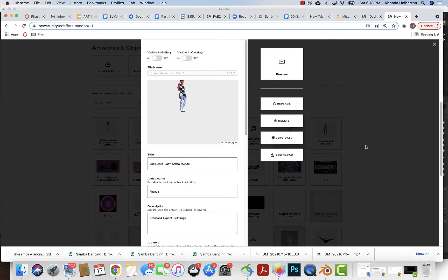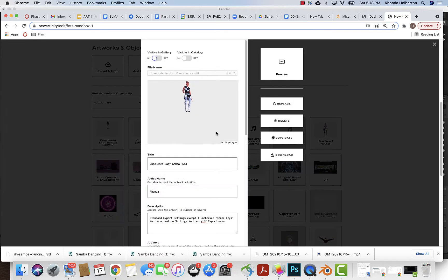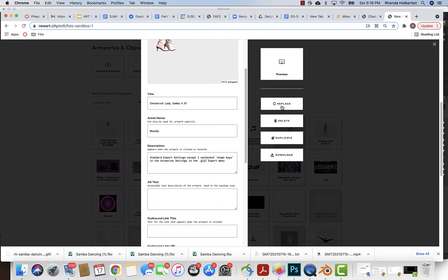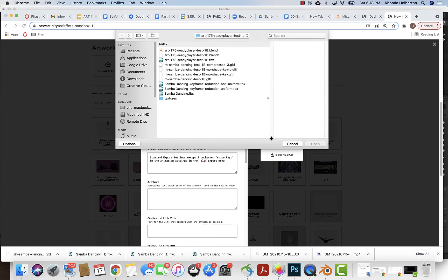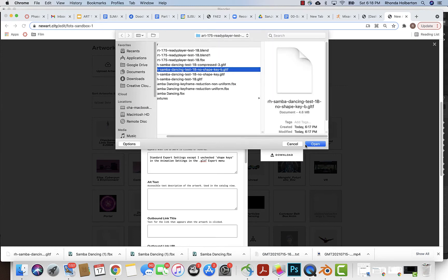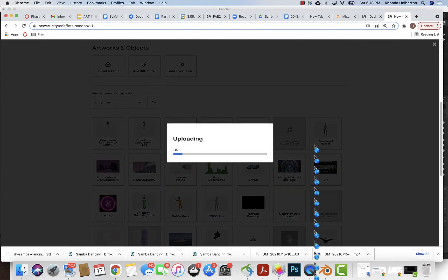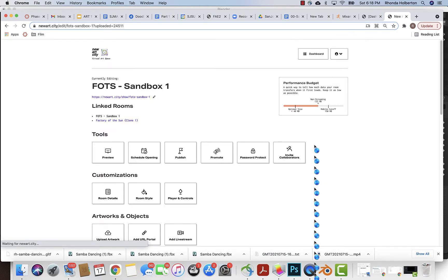I'm going to show you on this version, so it's basically a duplicate. I'm gonna say replace, no shape key B, file open, and then it's gonna swap out the file and retain all the metadata so you don't have to fuss around with that, which is great.